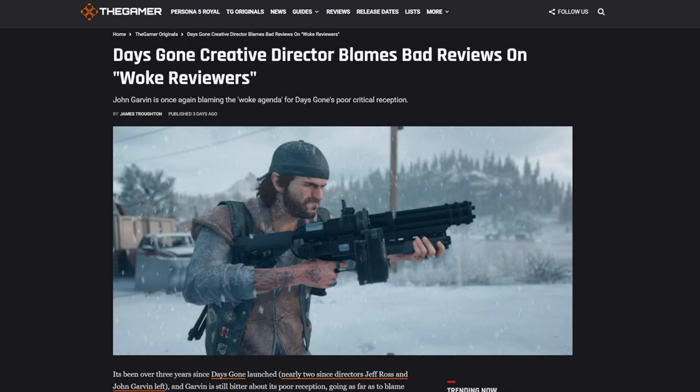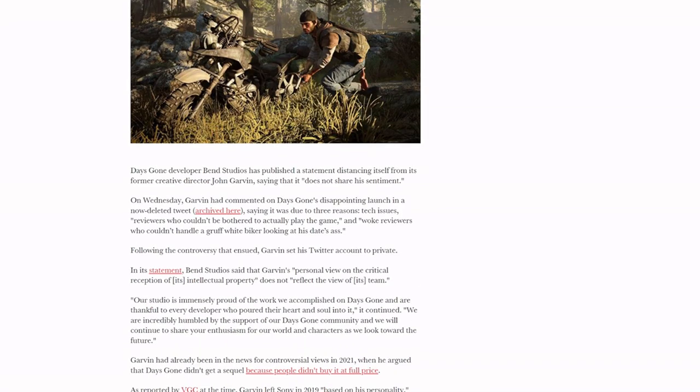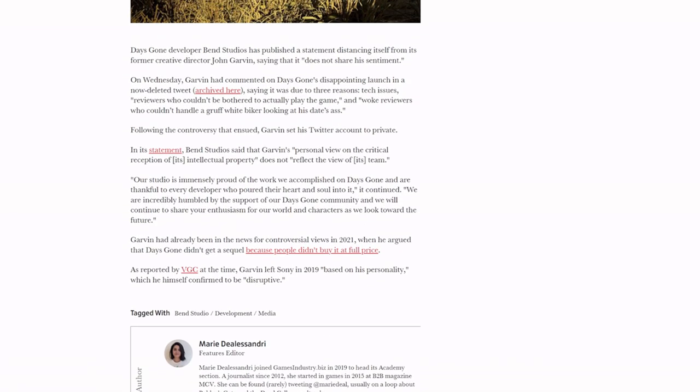The developer came out and said they don't share his values. What are his values? Not judging people by the way they look? Our studio is immensely proud of the work we accomplished on Days Gone and are thankful to every developer who poured their heart and soul into it. We are incredibly humbled by the support of our Days Gone community and we will continue to share your enthusiasm for our world and characters as we look towards the future.